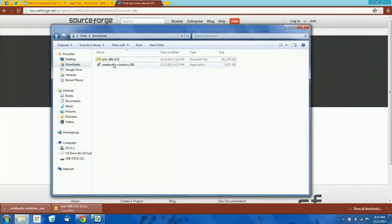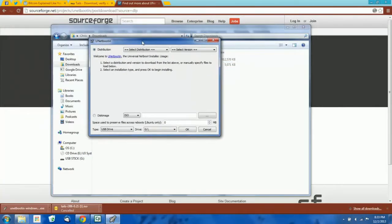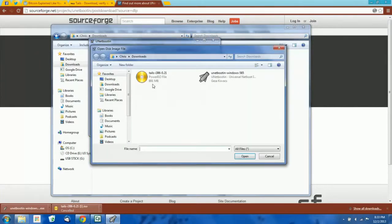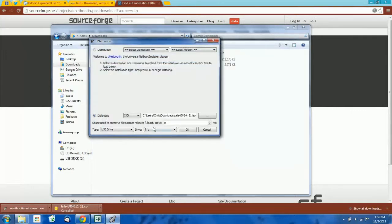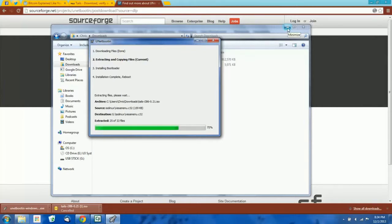Now we're going to open Unetbootin. You're going to check the disk image option and select our ISO file that we just downloaded — this is our Tails operating system. Then you would just select the USB drive and pick your drive. Just hit OK and there it goes — it's installing on the flash drive right now. Now the final thing we need is some way of generating the new Bitcoin addresses once we are in Tails.